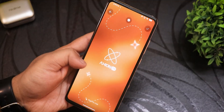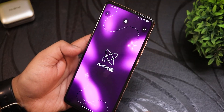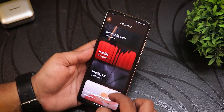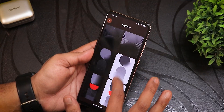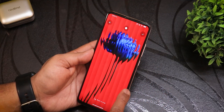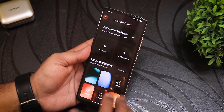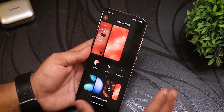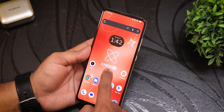Going into the wallpaper section, there are even more options. There are plenty of really colorful and good-looking wallpaper choices. You can also use the standard Nothing Phone wallpapers, which are very iconic. The wallpaper section overall looks really fresh and new in its design.